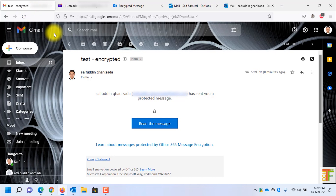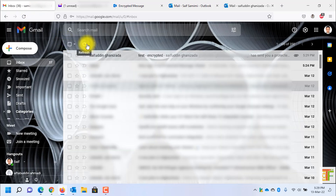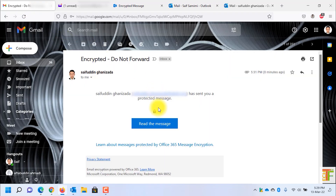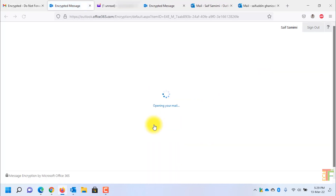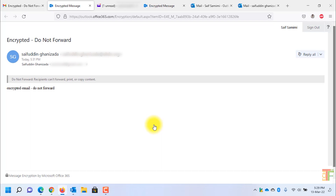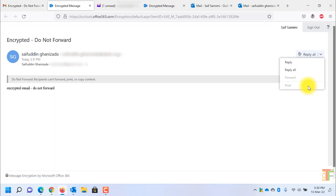Let's go back to Gmail. Let's reload — and here you can see that I have received the email. As you can see, the forward and print buttons are not enabled, because with a Do Not Forward email you are not allowed to forward, print, or copy the content.